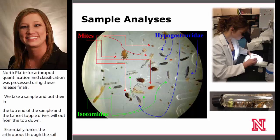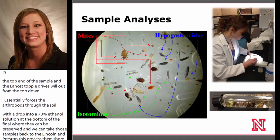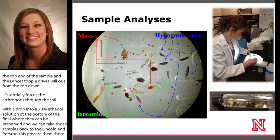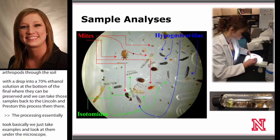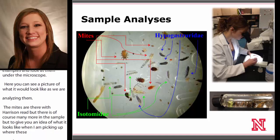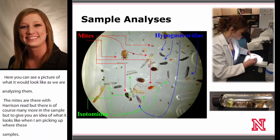Processing essentially meant looking at the samples under a microscope. Here you can see a picture of what it looks like during analysis — mites are indicated with red arrows, but there are of course many more in the sample, along with Isotomidae and Hypogastruridae. In the bottom right, you can see a vial of what it looks like after processing, where you can only see the arthropods — no more sediment or other debris.